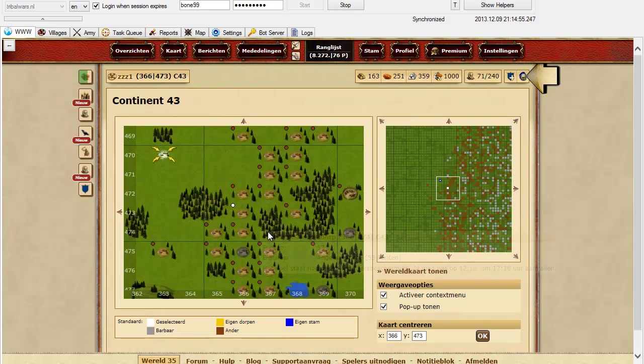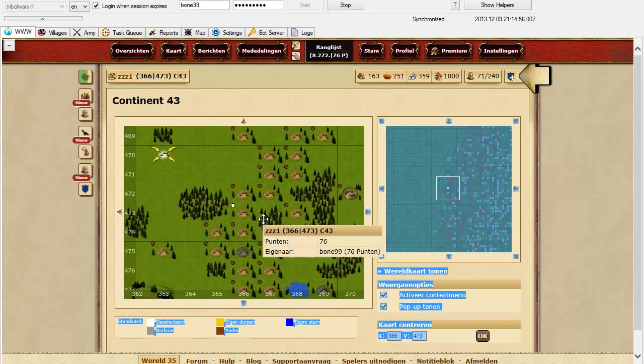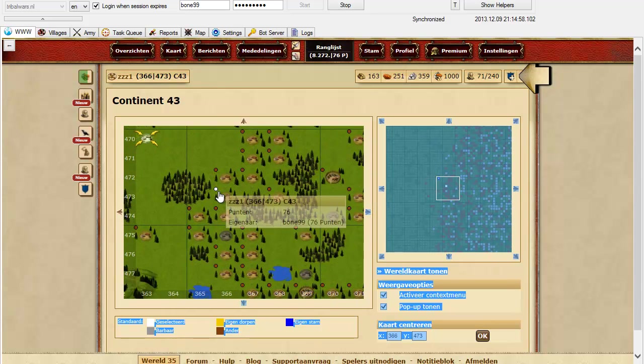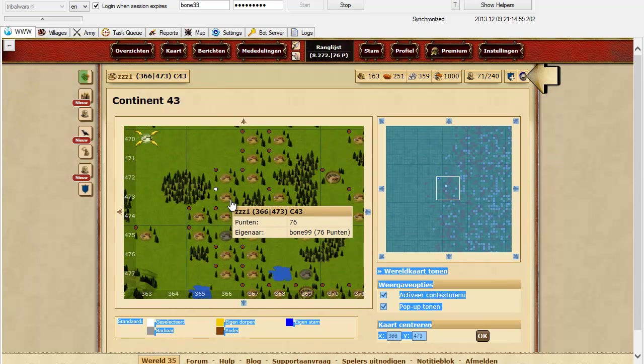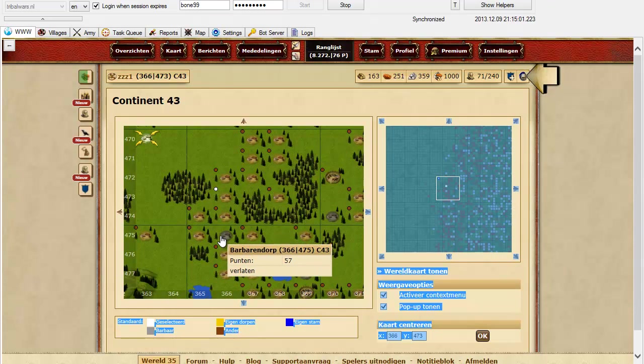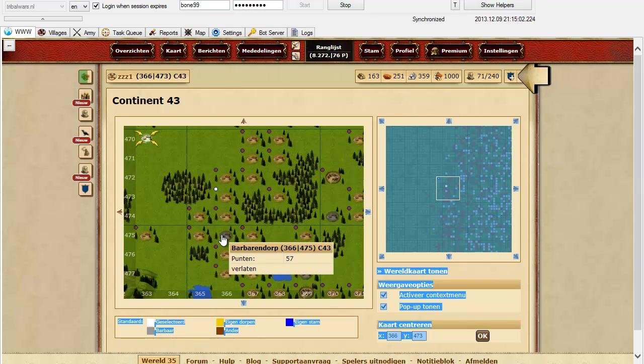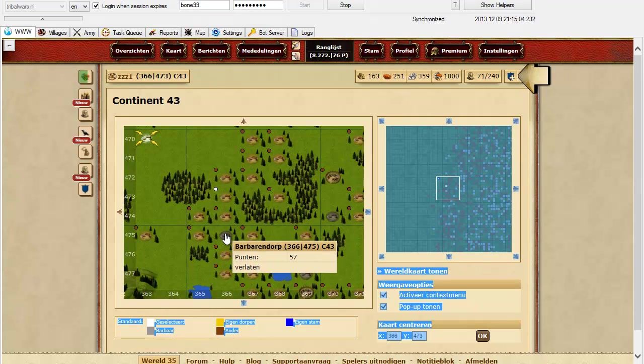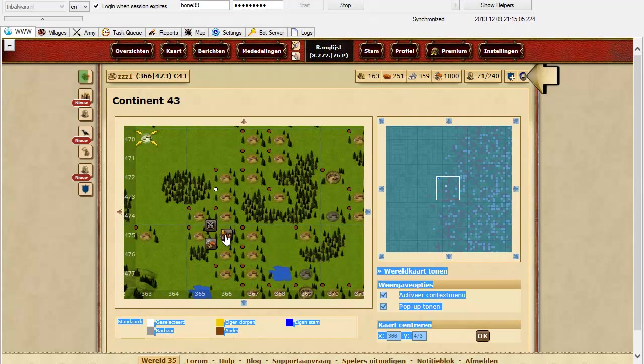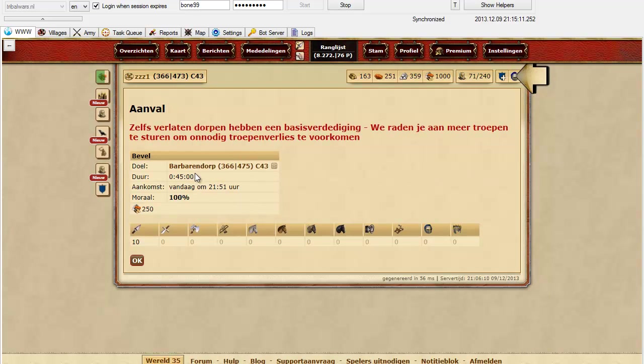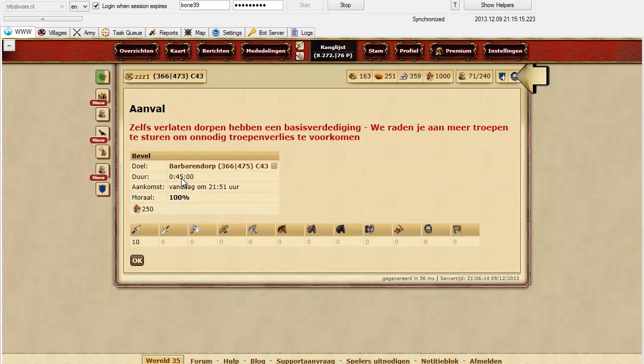And here on the map I have 2 fields distance between my village and the barbarian village. There is 2 fields distance. And watch it, I will send spears in here. And the travel time is 45 minutes, which is wrong. It should be 46.